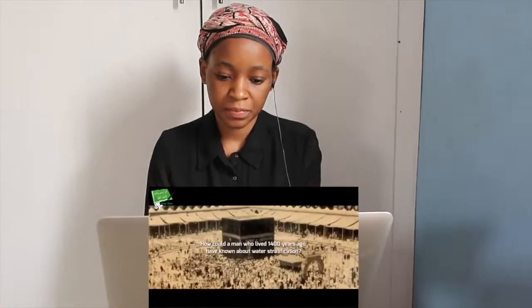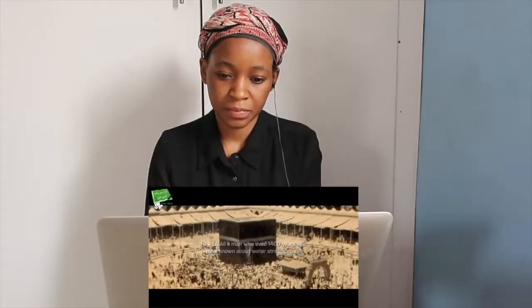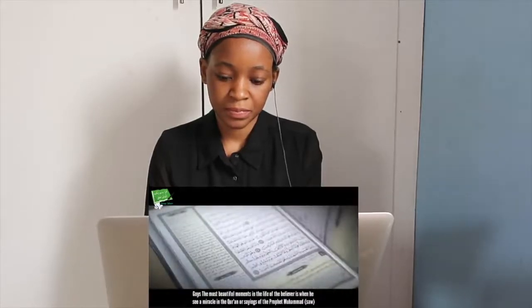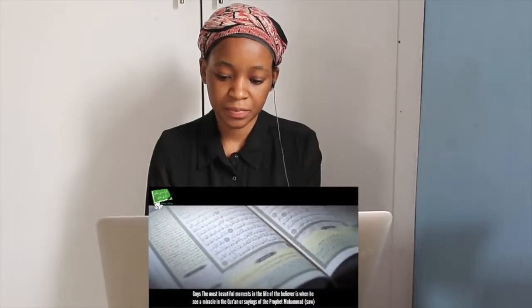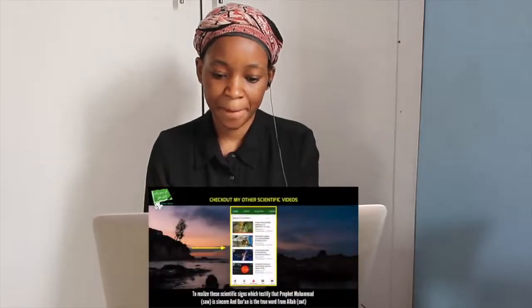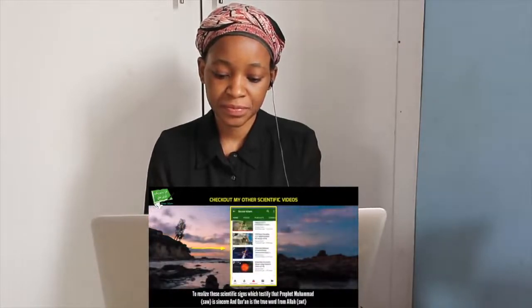How could a man who lived 1,400 years ago have known about water stratification? The most beautiful moments in the life of the believer is when he sees a miracle in the Quran or in the sayings of the Prophet Muhammad. We are in the era of science and scientific explorations, so we have to search in the Quran and in the sayings of the Prophet Muhammad to realize these scientific signs.